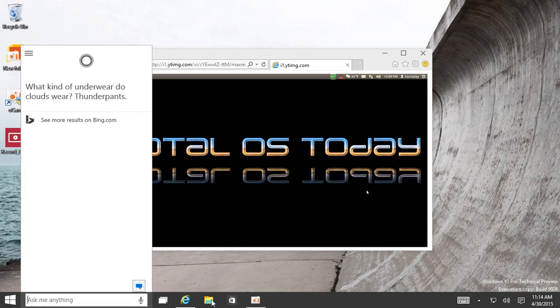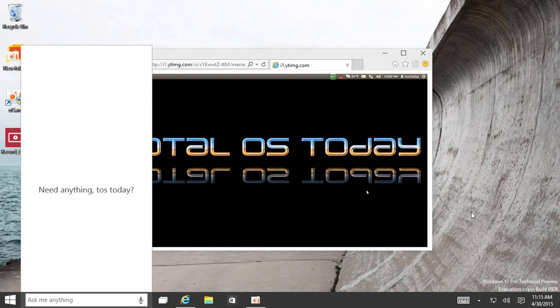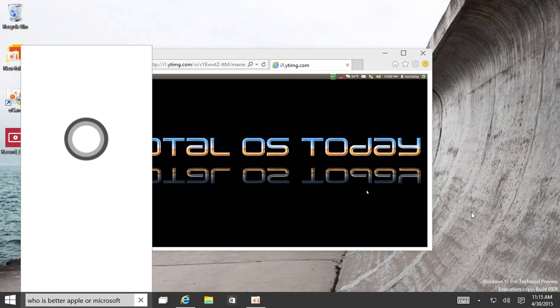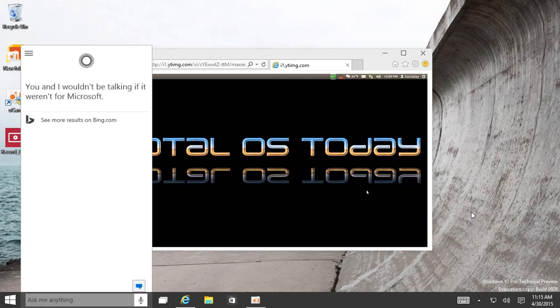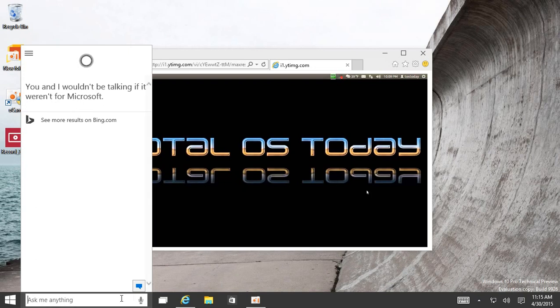Let's see. Hey Cortana, who is better, Apple or Microsoft? Hmm. Technically, that's true. Let's try it again.